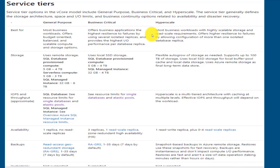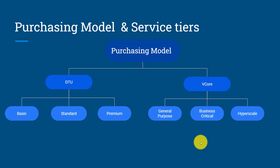The hyperscale tier has a different architecture, which will be covered in a coming module. In hyperscale, you can support up to 100 TB of data, and you get 0 to 4 read scale replicas based on your configuration. In the demo section, we are going to create a database using both the DTU based and vCore based purchasing models.